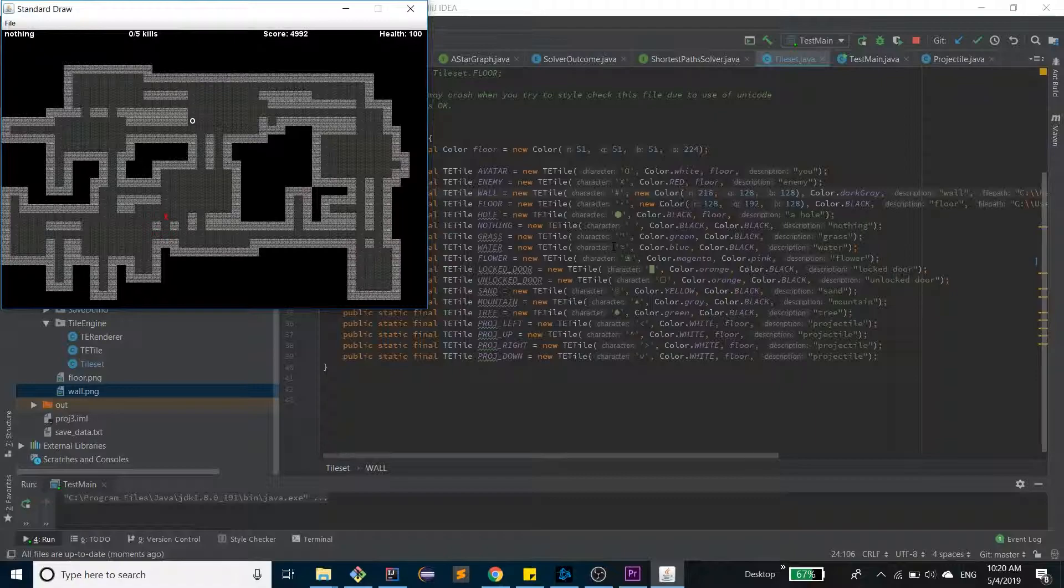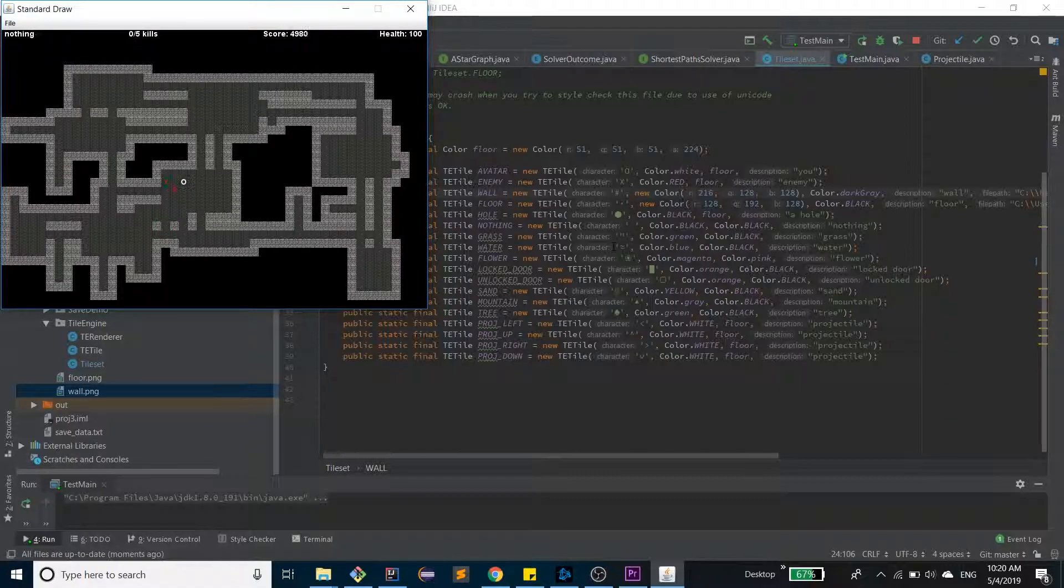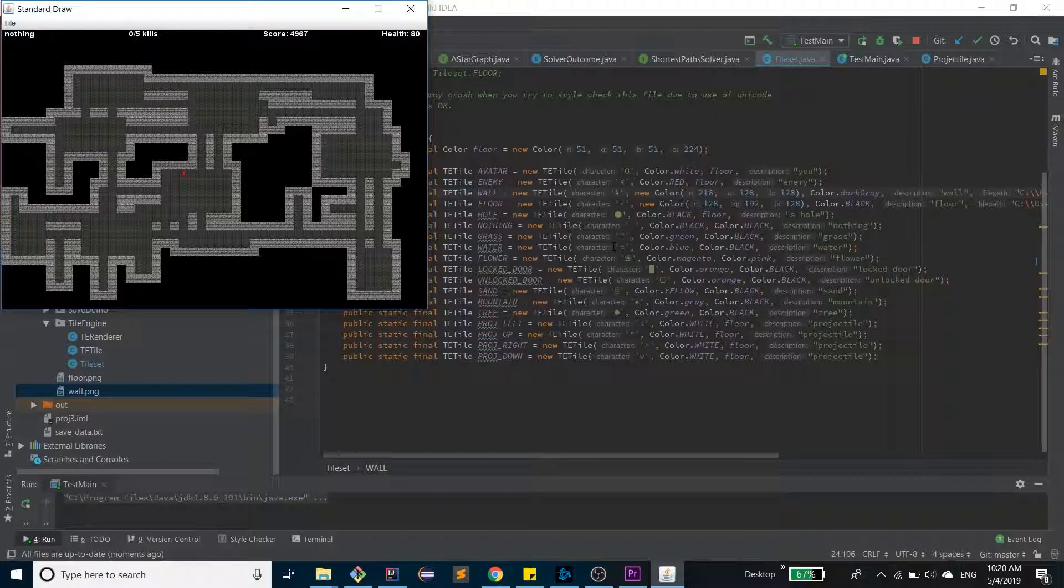And then to lose, you just, when the enemy gets close to you, you can see the health bar start dropping.